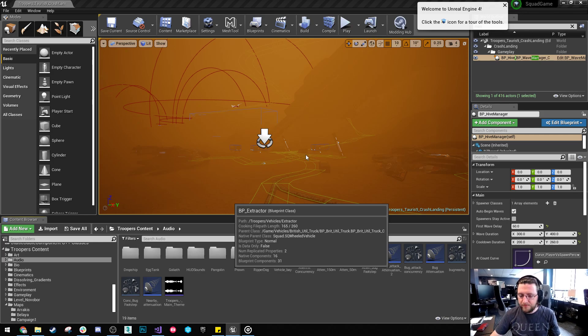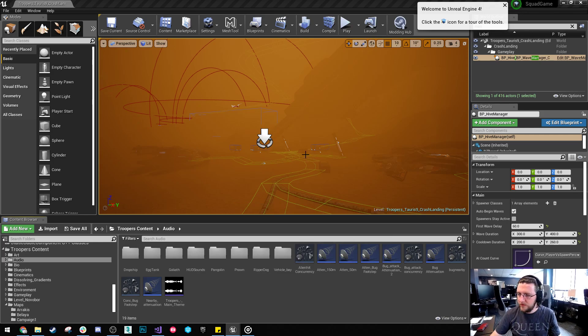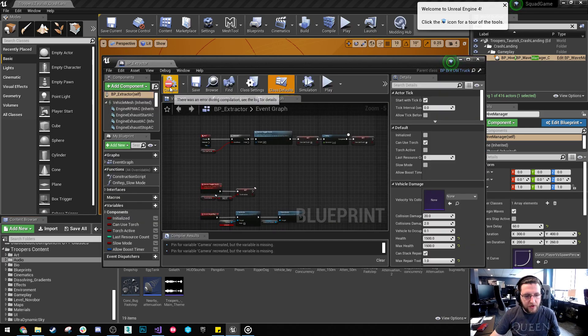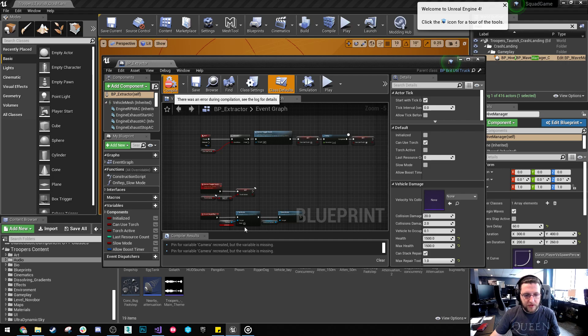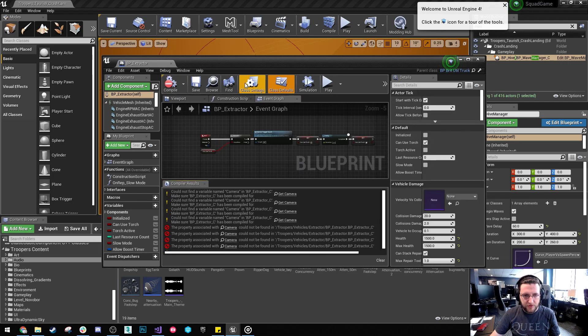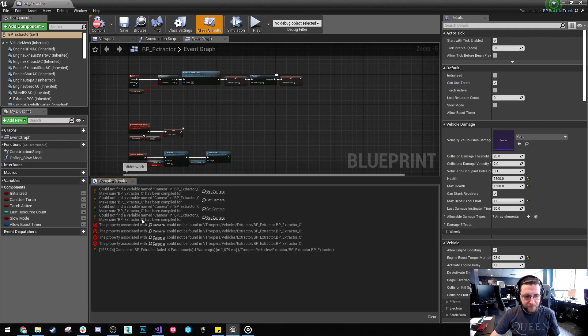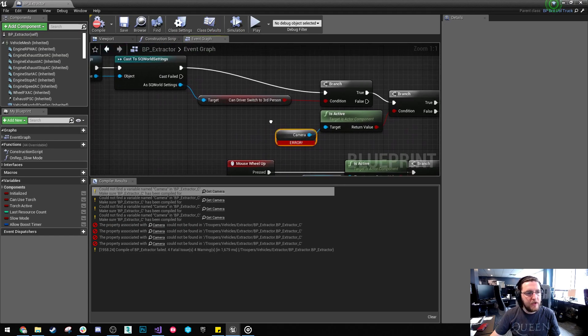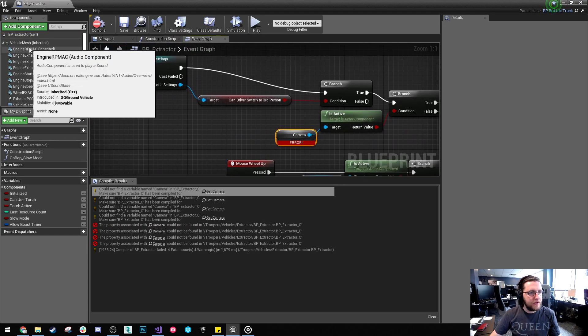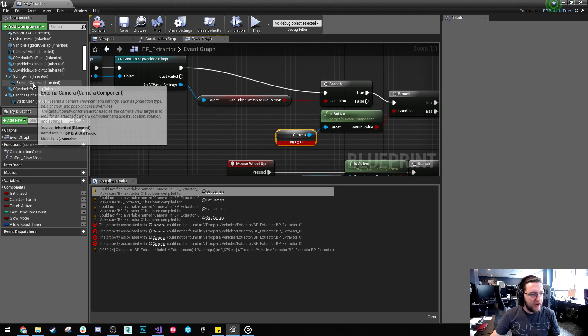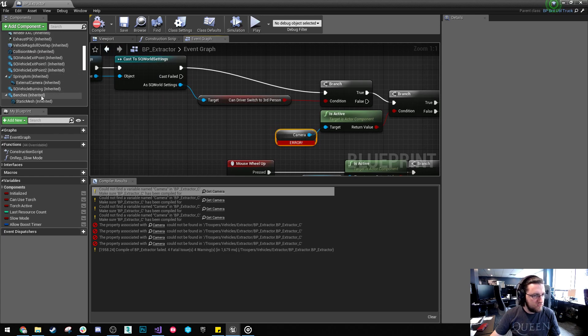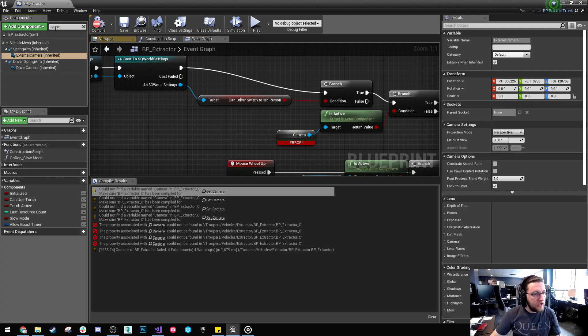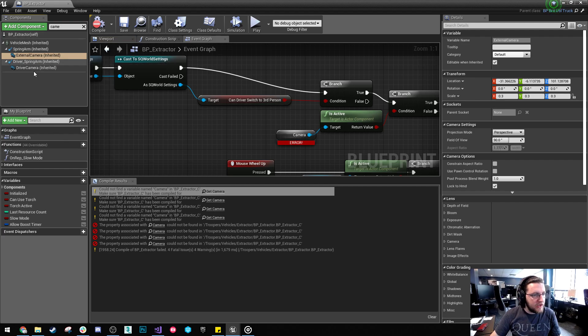I'm going to pop that open. Okay, so if I hit compile it will actually tell me there are bugs down in the compiler results. So we've got this problem here, get camera. So it looks like the vehicle doesn't have a camera anymore. Well the camera has changed name. So let's check out that.